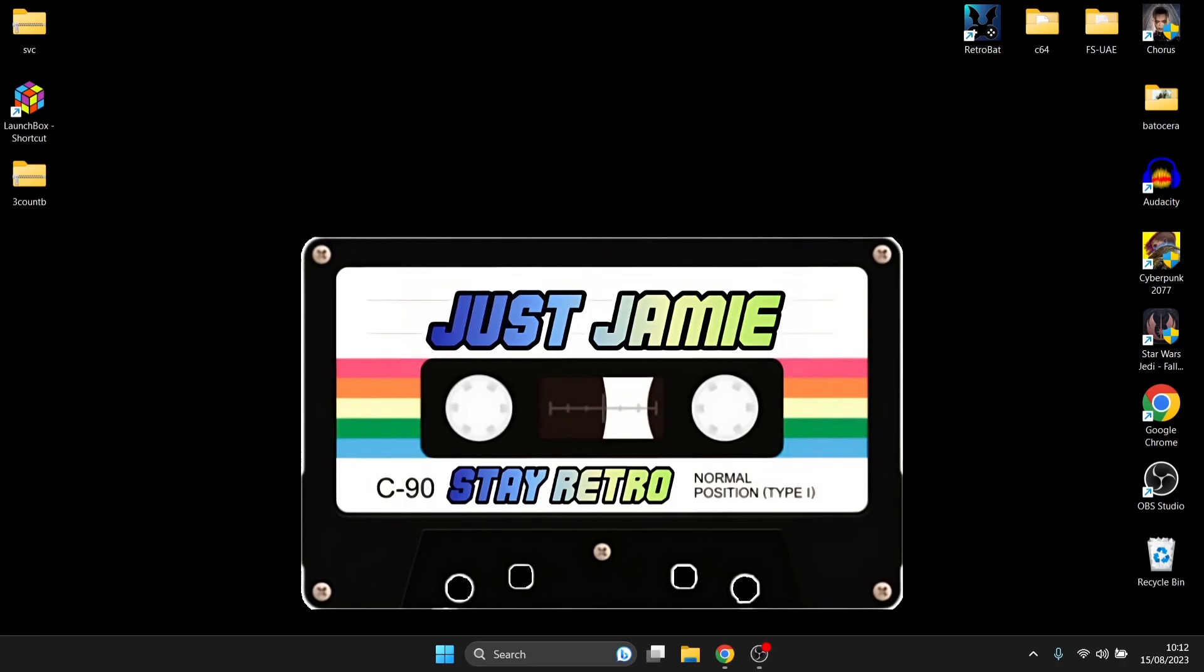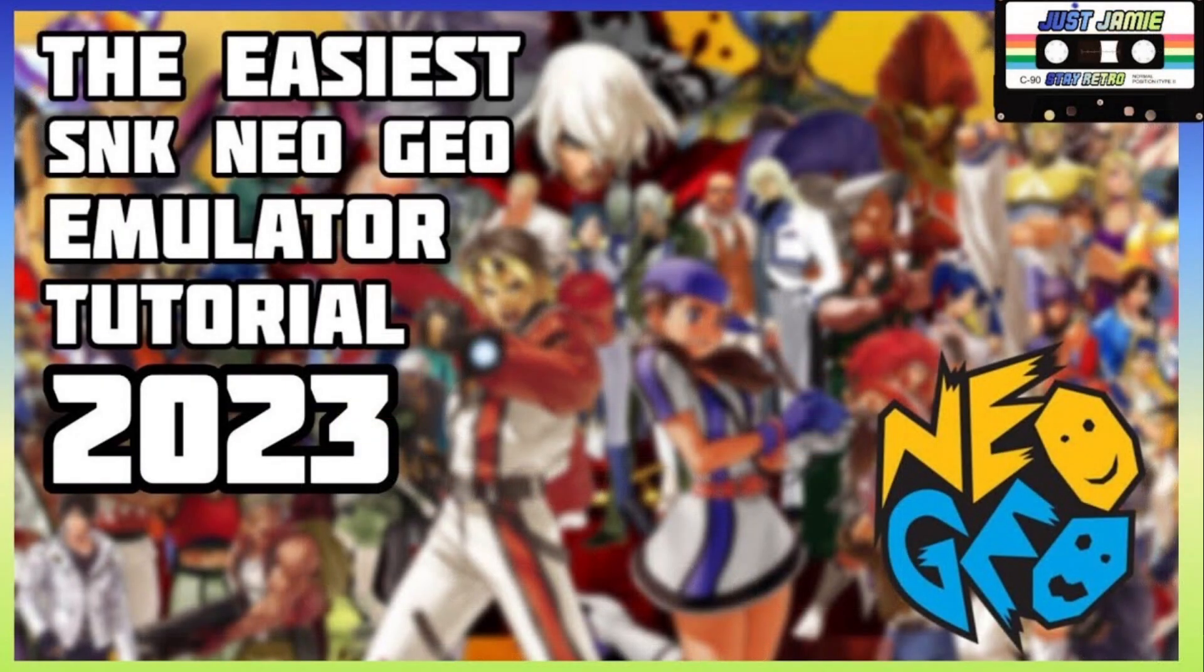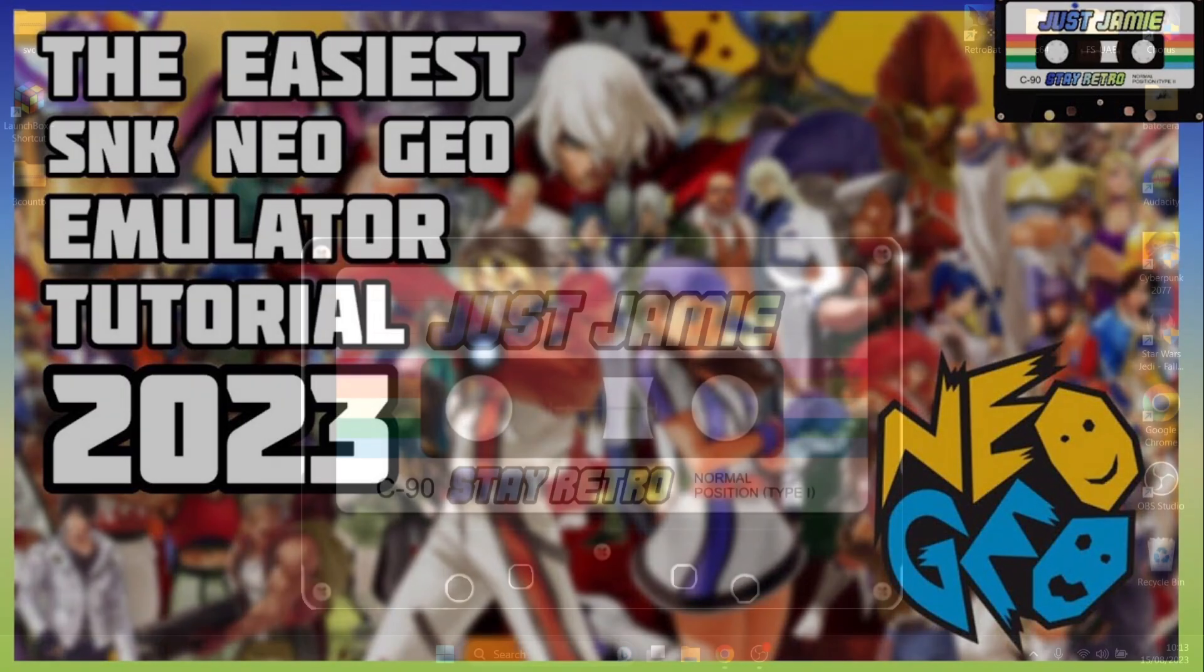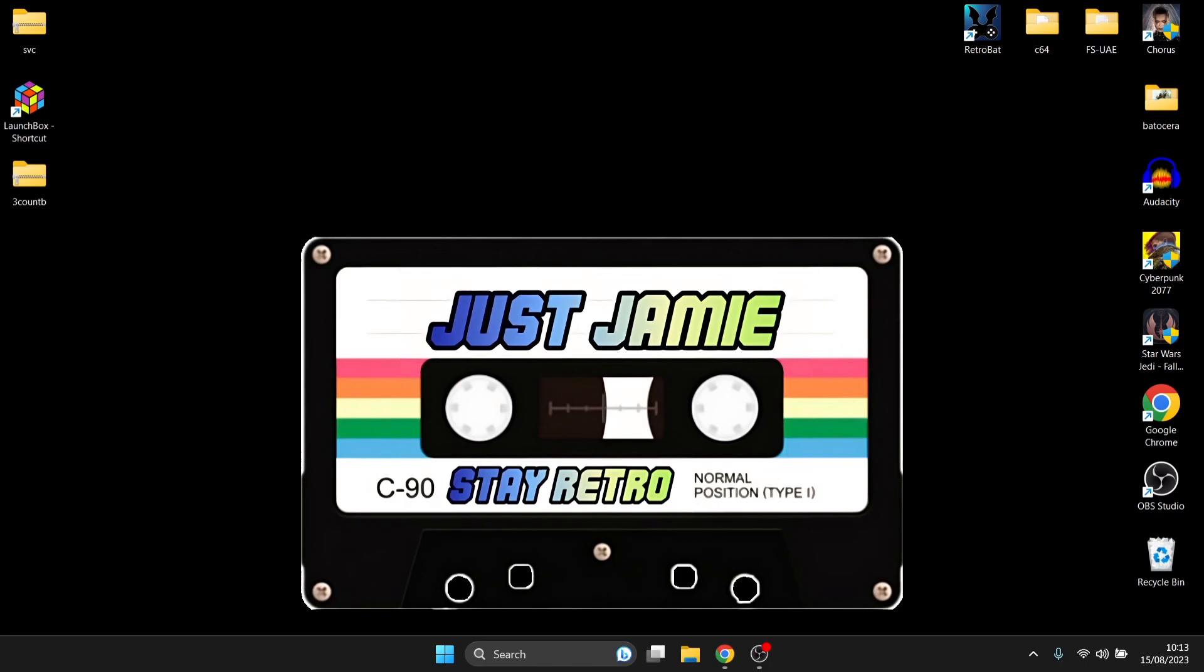So back in March this year, 2023 that is, I released the Neo Geo setup guide for Nebula. And today I'm going to be showing you WinKawaks and I'm going to be showing you video settings on this, how to get a full screen, controller configuration and other various video settings. So check this one out.